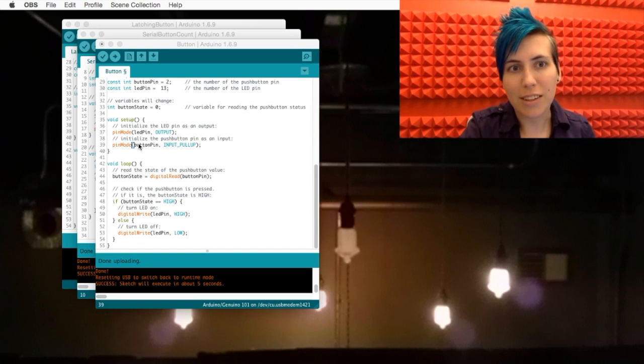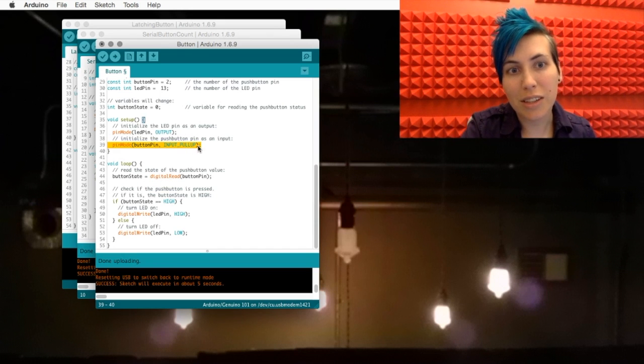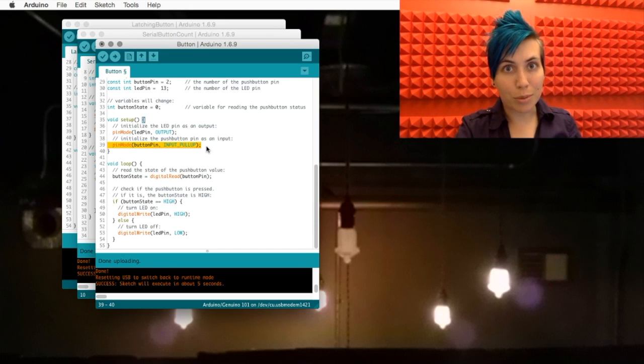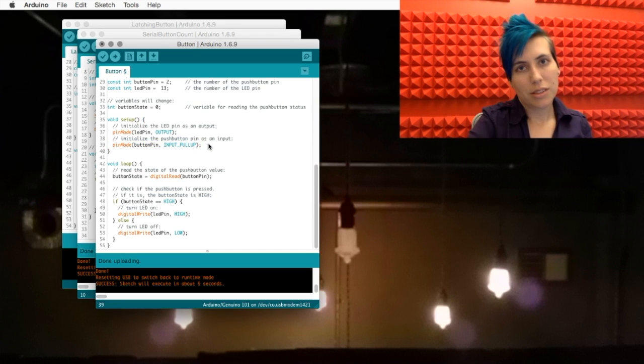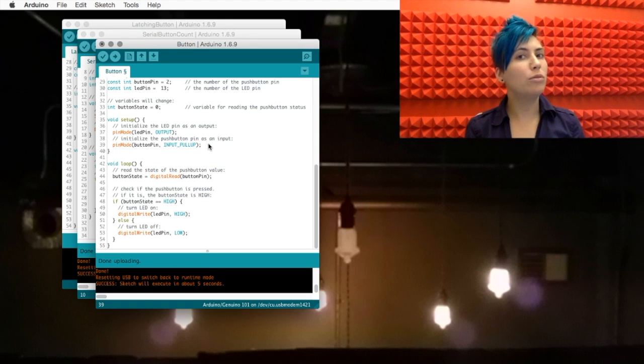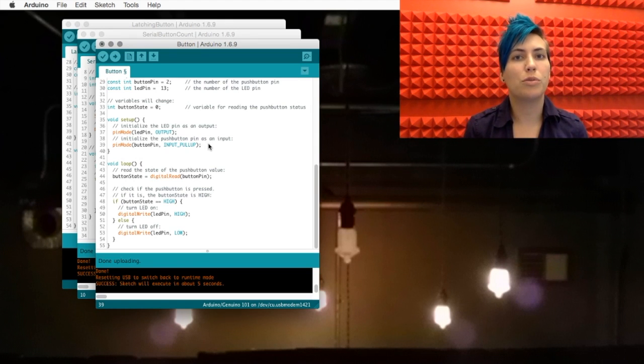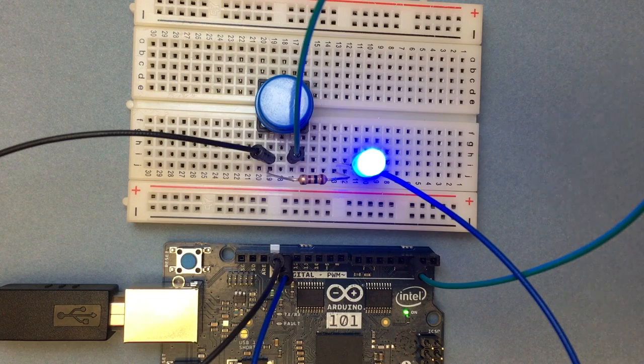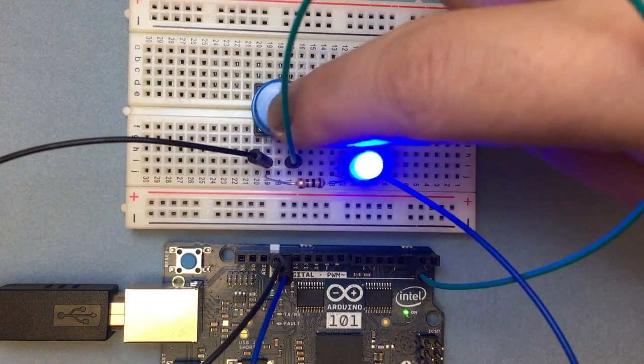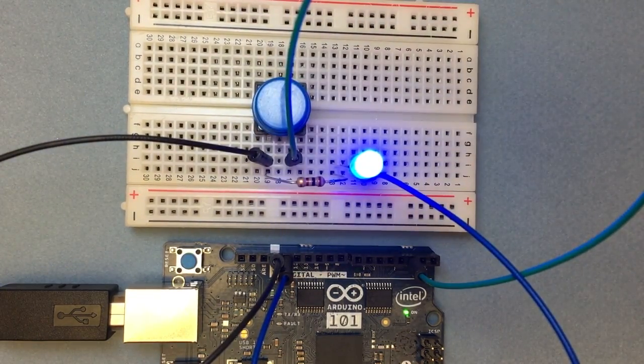Take a look. Instead of using input, we're using INPUT_PULLUP. Since I'm using a pull-up resistor instead of a pull-down one, that means that the button is by default going to be high. That's why when I push the button, it goes off instead of on.